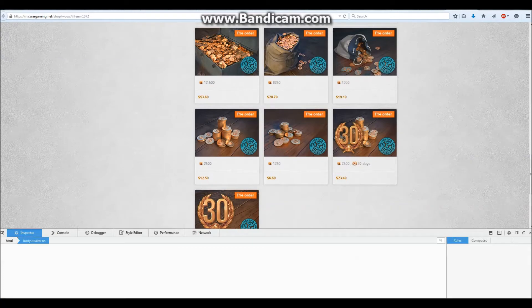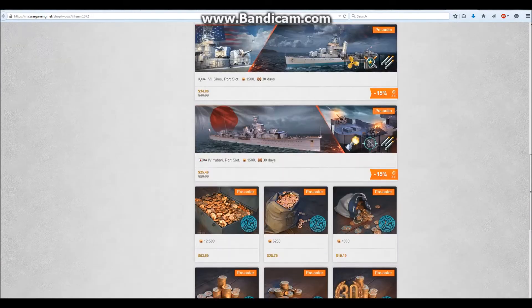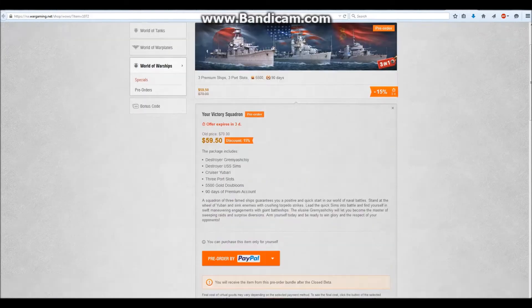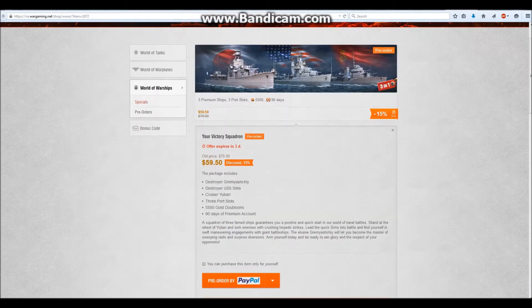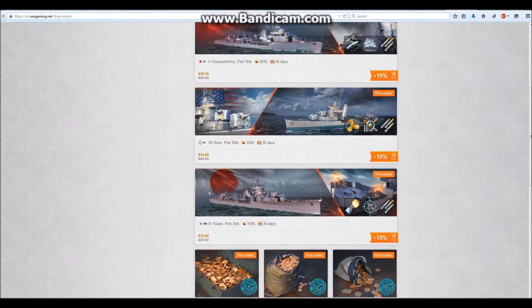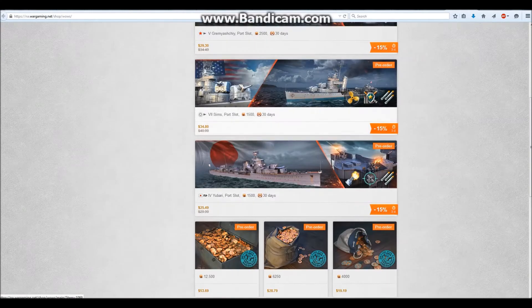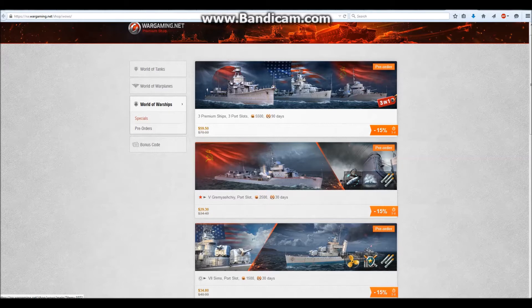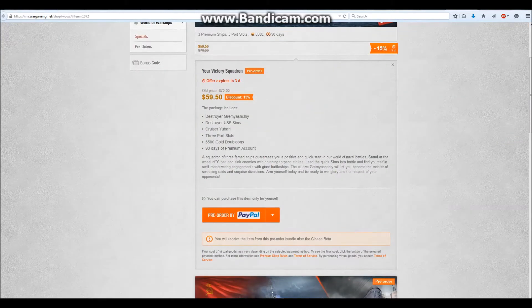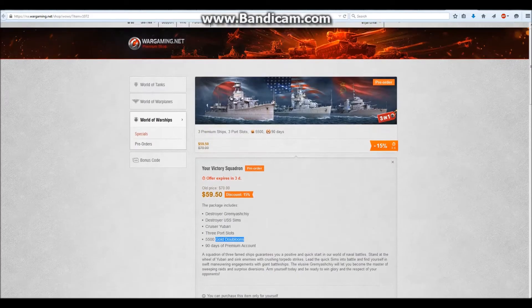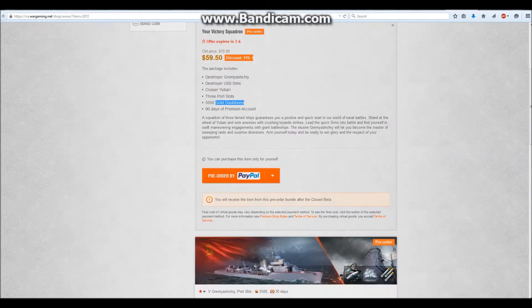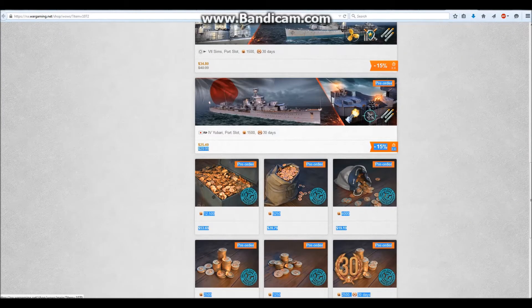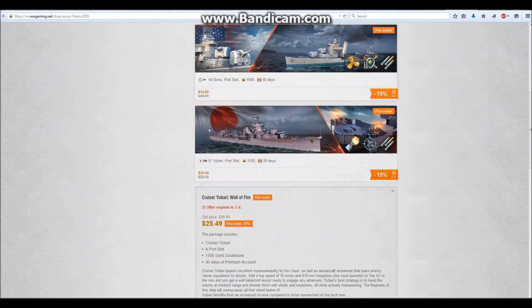So as you can see, we have the pre-order page right here, and there's some pretty cool looking packages here. I'm probably going to buy one, I'm thinking about this one up top, the three premium ships, three port slots, five thousand five hundred gold doubloons, and ninety days of premium. It's basically the Yubrari, which is also sold as a twenty-five dollar package right here, just by itself.